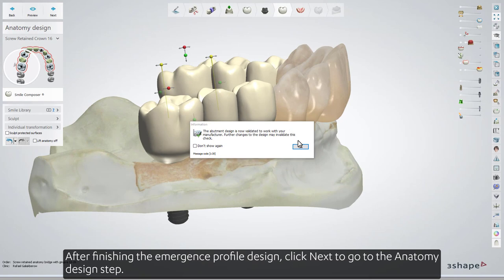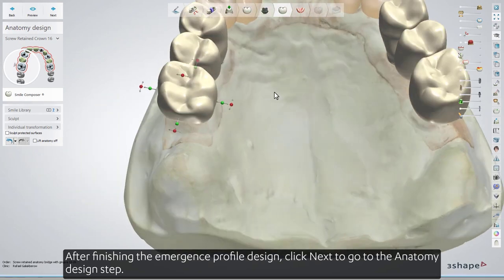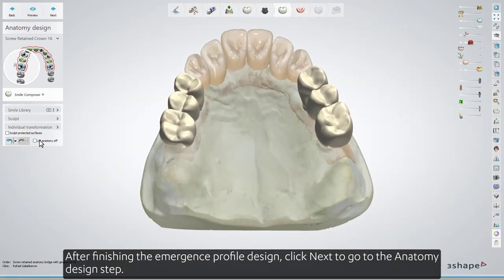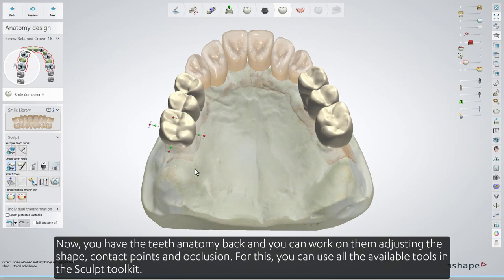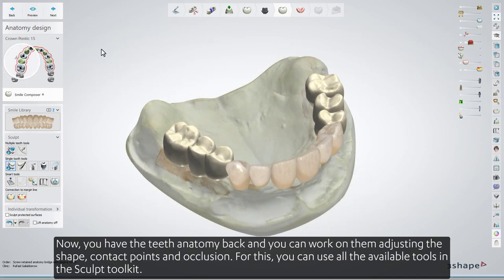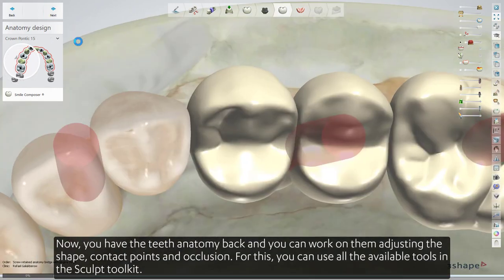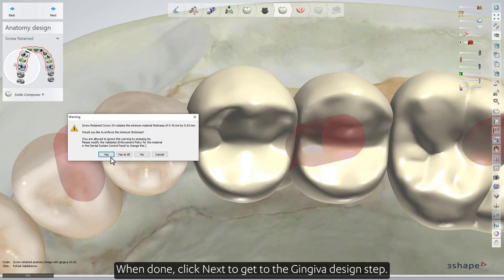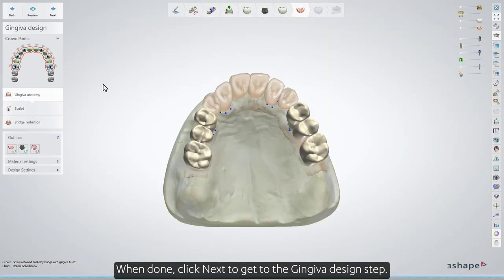After finishing the emergence profile design, click Next to go to the Anatomy Design step. Now you have the teeth anatomy back, and you can work on them adjusting the shape, contact points, and occlusion. For this, you can use all the available tools in the Sculpt Toolkit. When done, click Next to get to the Gingiva Design step.